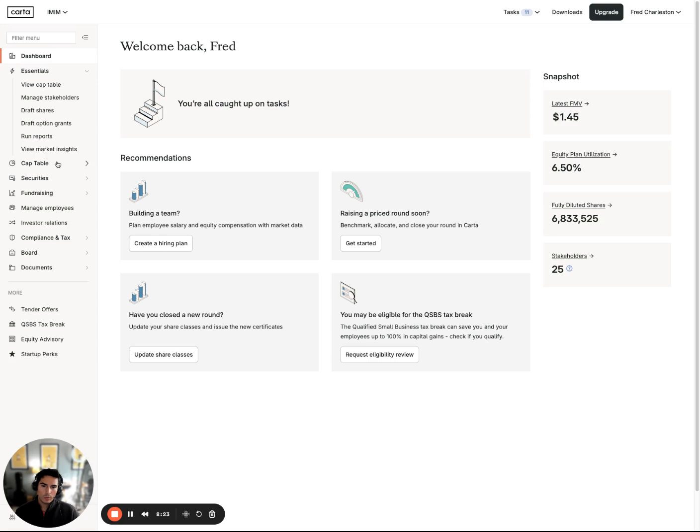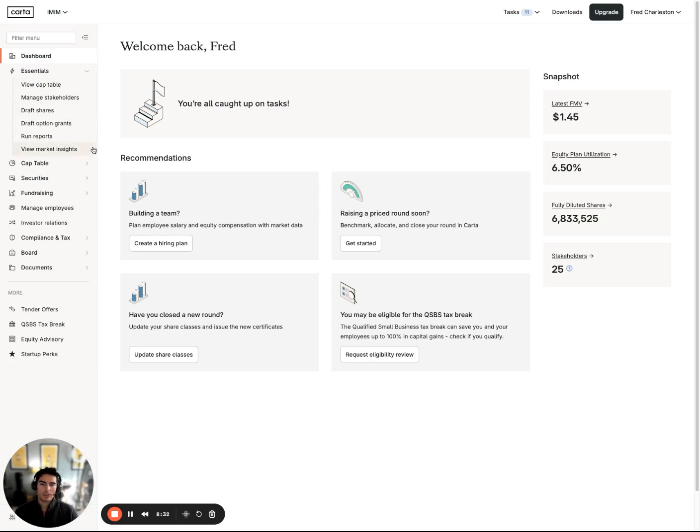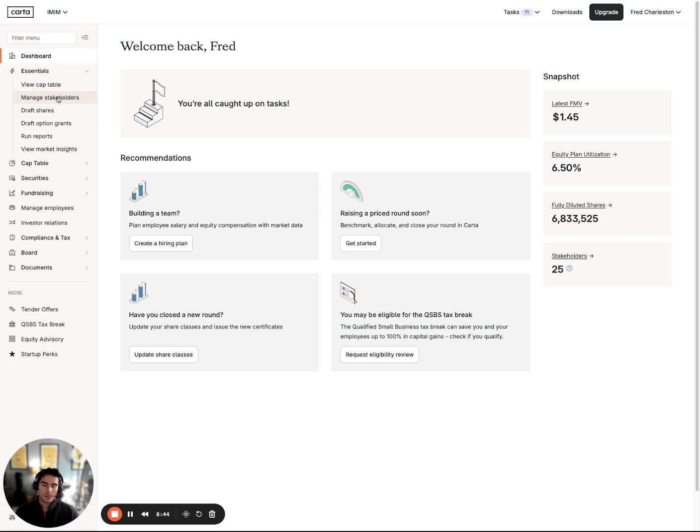Before I do sign off here, we do have this essentials tab. It's more or less just a favorites folder. Whatever tools you've been using regularly, it's going to populate those specific tools here for quick navigation. Again, you can search for specific tools in the filter menu. But for the most part, I see company admins managing stakeholders, modifying stakeholders, adding stakeholders, as well as drafting and issuing securities, such as shares or option grants.